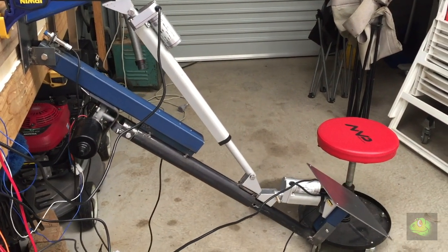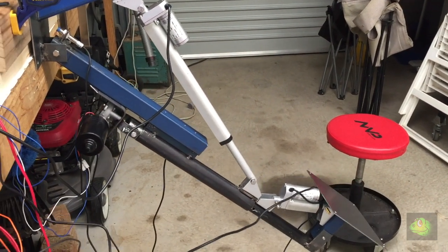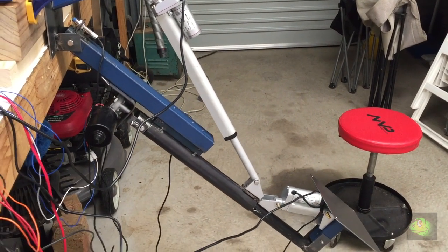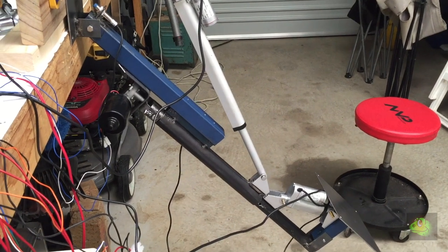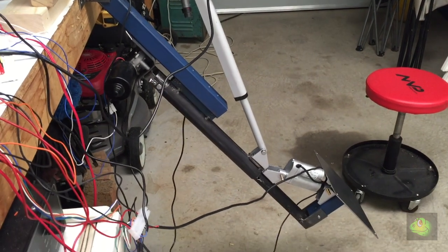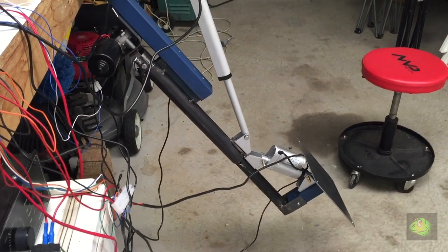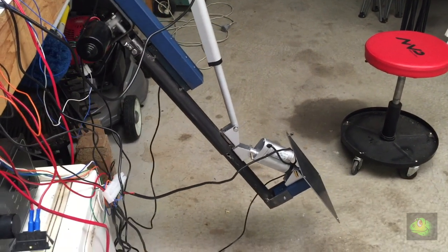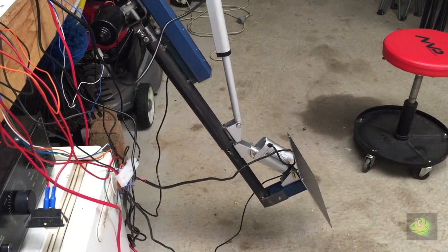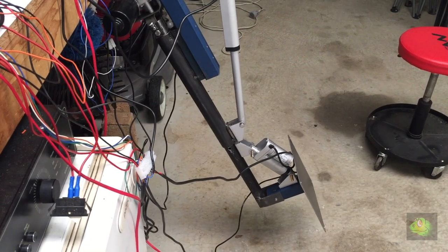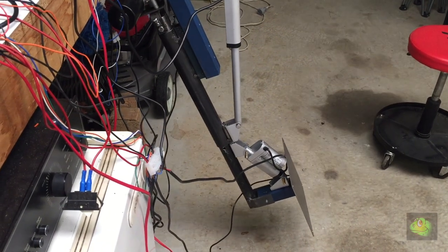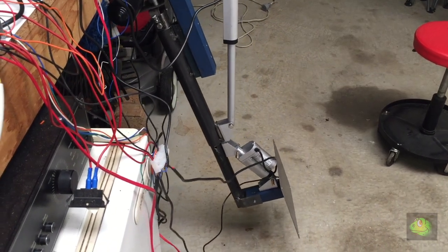Once the TV is down or in the down position it will tilt. I hope.